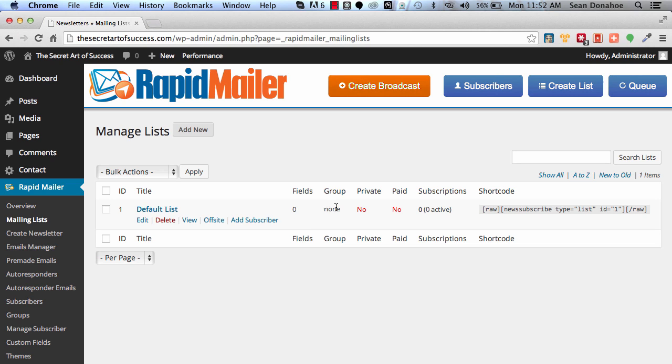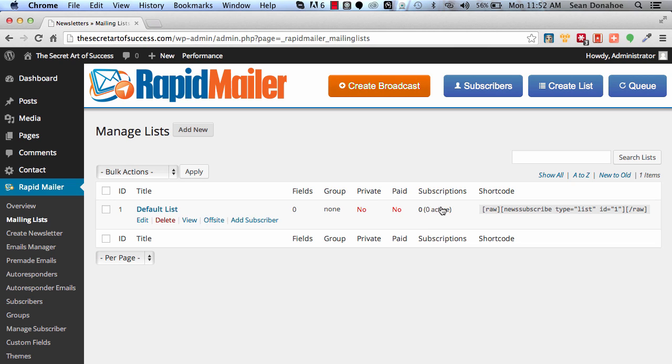We also have the ability to set up custom fields, which I'll show you in a moment. Private lists, in other words they're not publicly accessible, they're ones that you will assign to privately. And then you'll see a summary of how many subscribers you have, and then this is the shortcode for actually creating a little form that you can embed anywhere on your site.